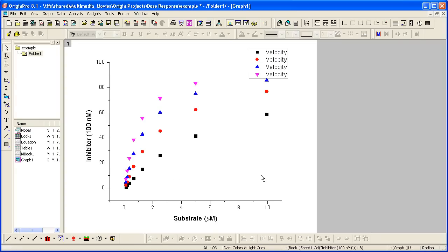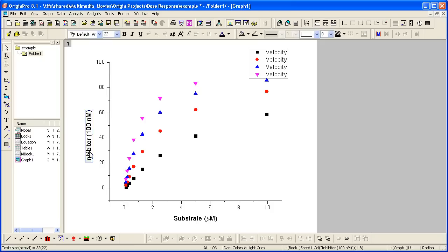Notice the legend is the same for all the curves. So what I'm going to do is change this. In fact, before I do that, I will make the y-axis title to be velocity, which was in the legend.